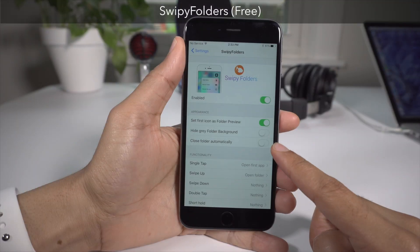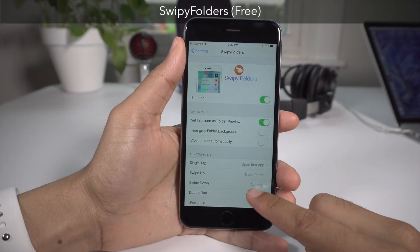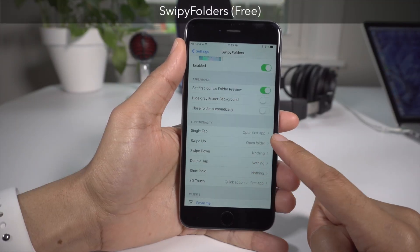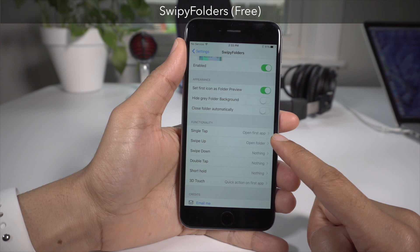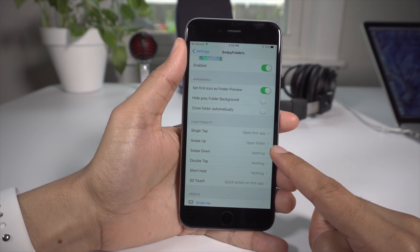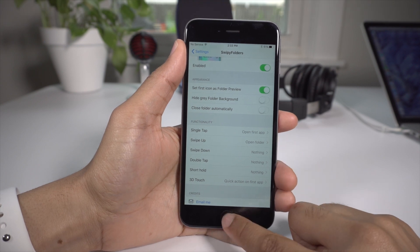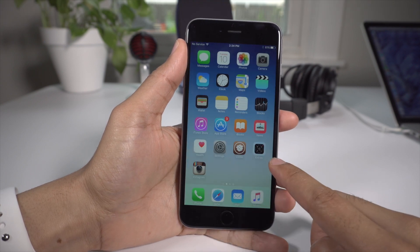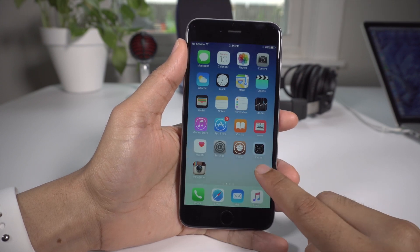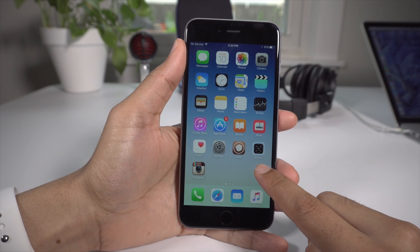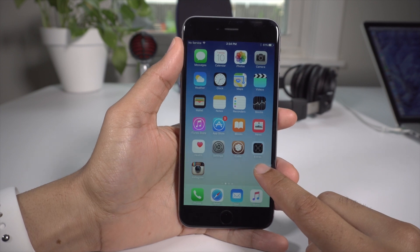The next tweak we're gonna talk about is called Swipey Folders, and I really like this tweak. What it does is basically make it so that the first app in a folder is the app that will launch when you tap a folder by default.